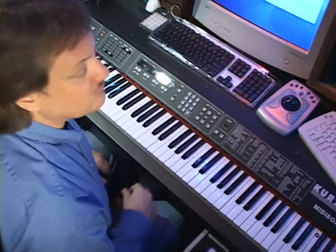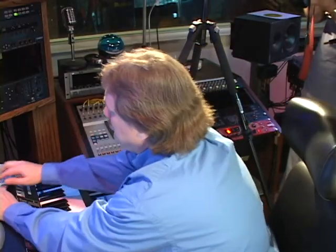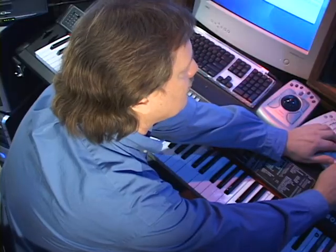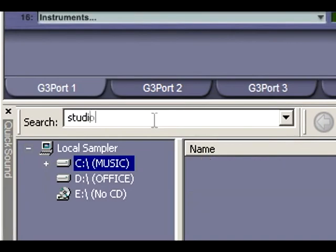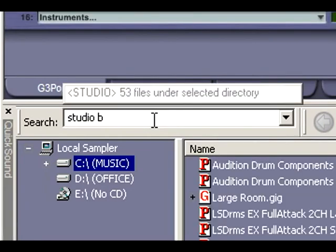So it's the Studio B stick kit. Here's how we find it. Let's go to GigaStudio — you type in 'Studio B' and all the Studio B drum kits come up.